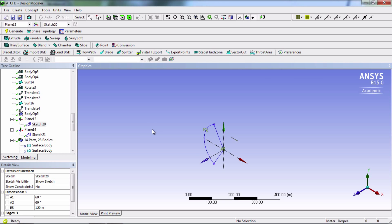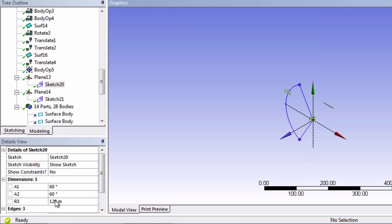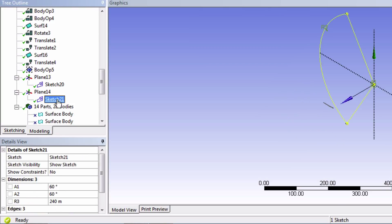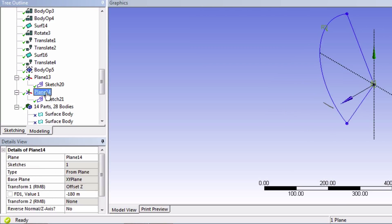Alright, you should now have a sector with a radius of 120 meters located 90 meters in front of the blade and another sector of 240 meters located 180 meters behind the blade.